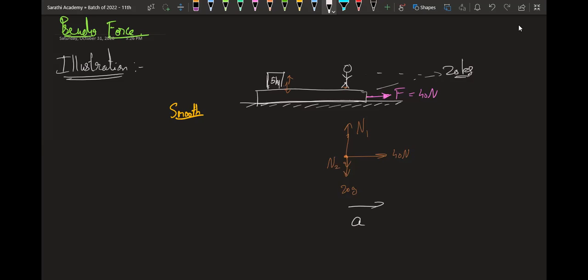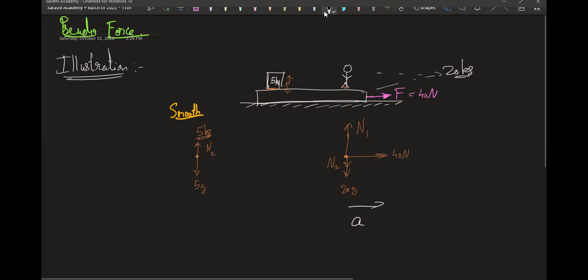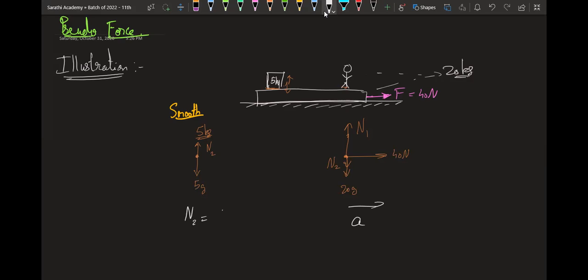Now if we see the 5 kg block — there is contact so normal force applies. For the 5 kg block, there will be 5g downward and N2 normal reaction upward. Applying Newton's laws, N2 equals 5g. For the lower block, N1 equals N2 plus 20g, which equals 25g.